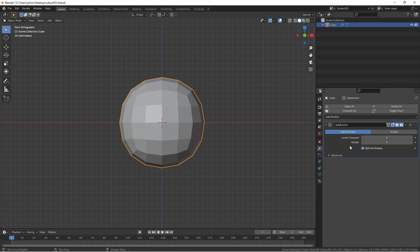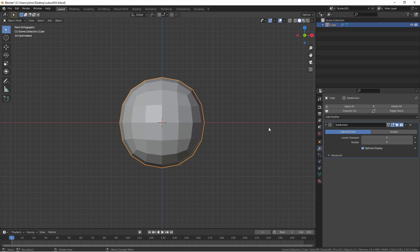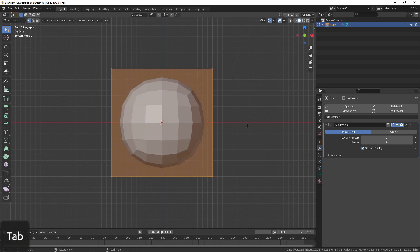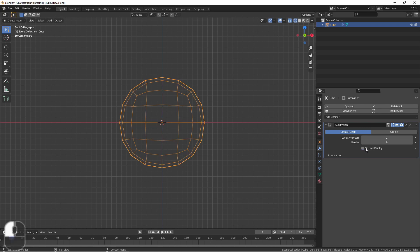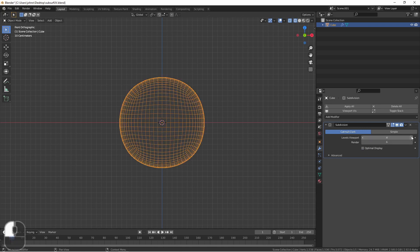There's also the optimal display option. This option is for wireframe mode. When it's checked, the wireframe will only show the wires of the original object and not all the subdivisions. When unchecked, it will show all of the subdivisions. This can make the difference between the wireframe mode being usable or not for subdivided objects.